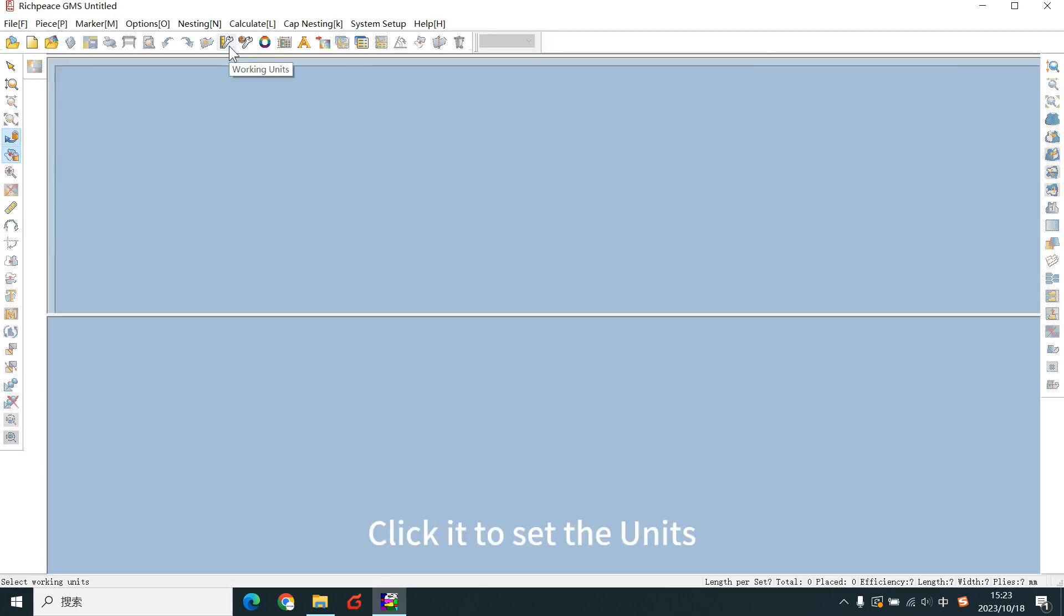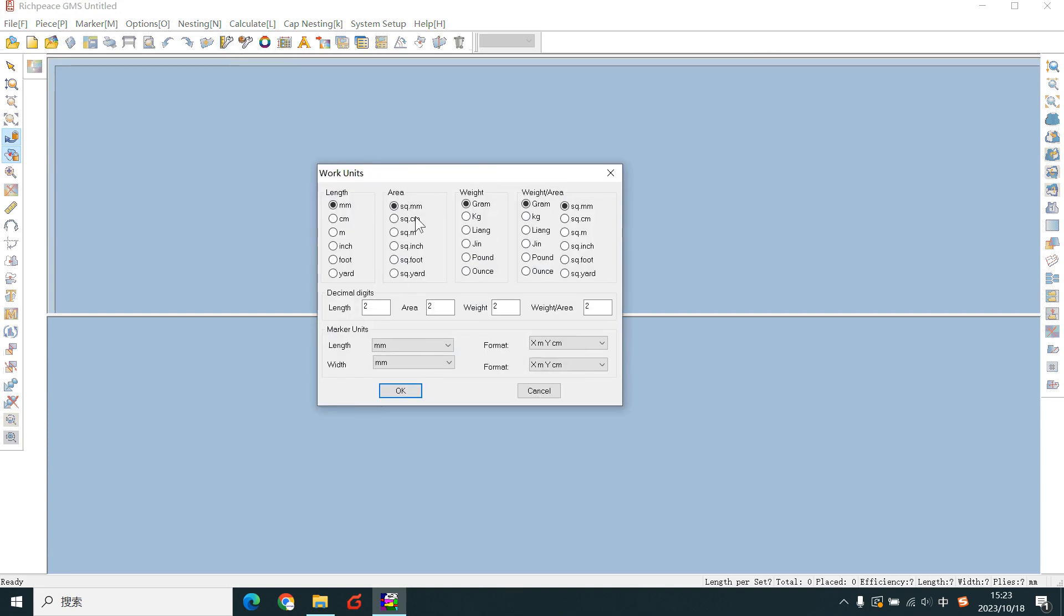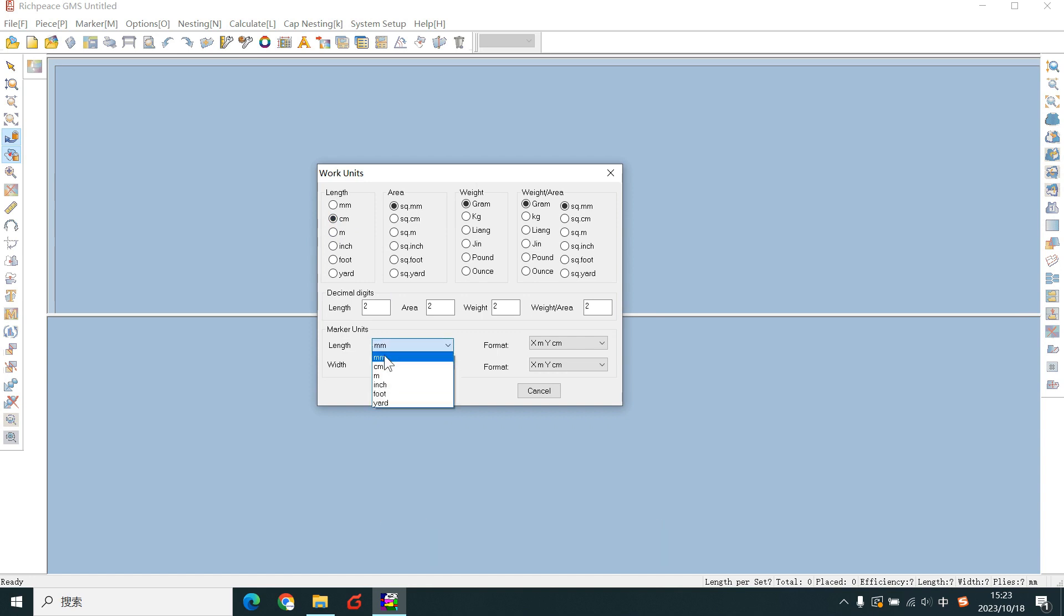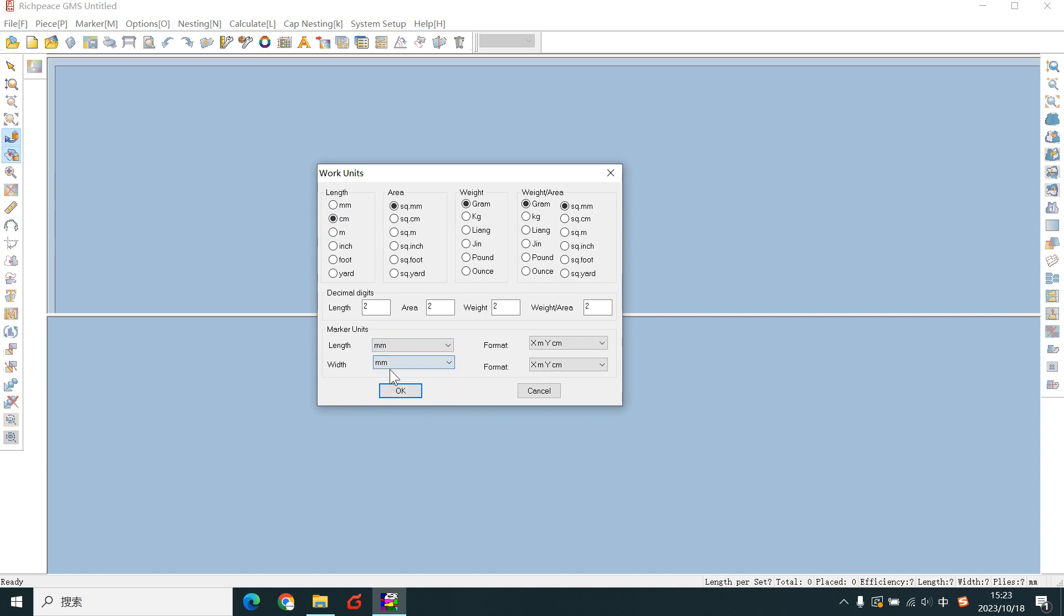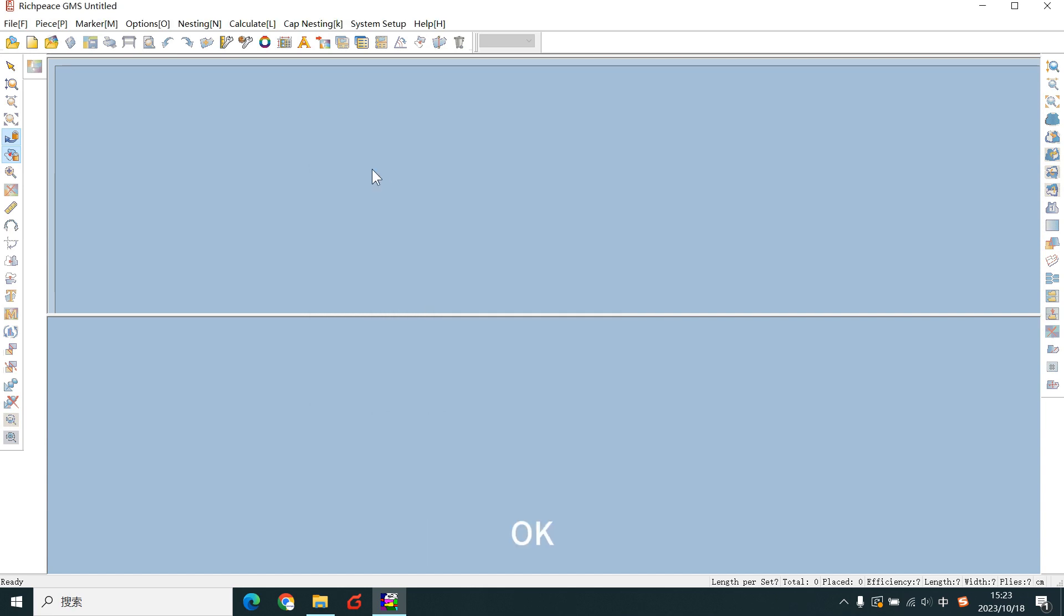Click it to set the units. This is the marker unit. This is the marker length, width. Set the format. OK.